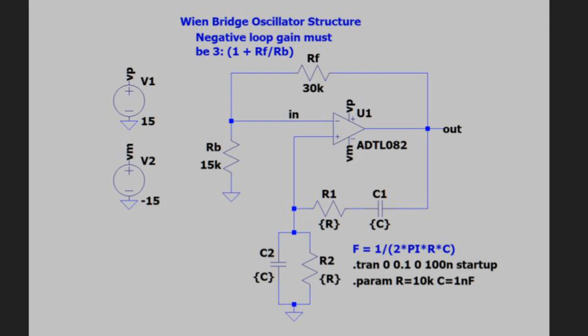If it's higher than three, the amplitude will increase until clipping occurs, and if it's less than three, the output will just die out. So there has to be something in the circuit that stabilizes the negative feedback loop to keep the gain exactly three. An incandescent bulb is one choice. Some diodes are another choice.